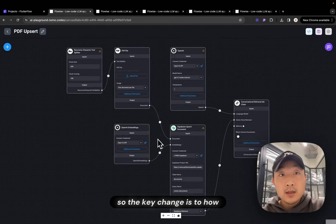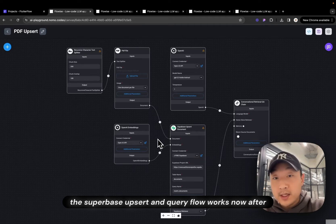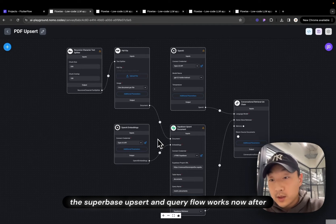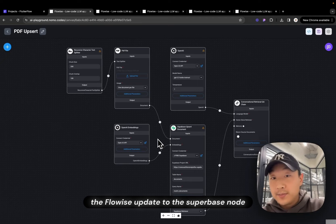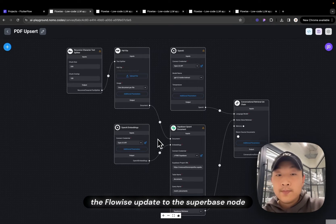The key changes is to how the Superbase Upsert and Query Flow works now after FlowWise update to the Superbase Node.